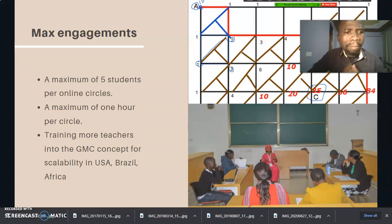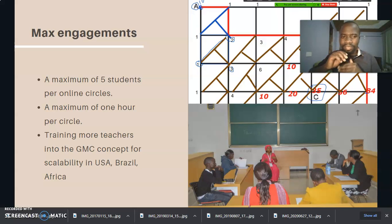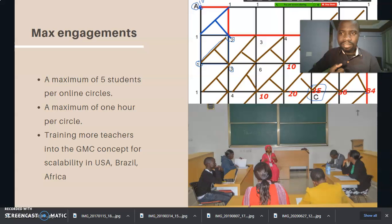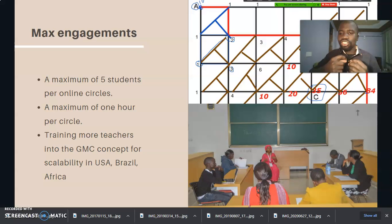So how do we ensure maximum engagement among these students? For the online classes we have a maximum of five students, sometimes up to eight for the offline sessions. These sessions are normally one hour. For scalability purposes, we have been running training both in the US, Brazil, and Africa — specifically in Kenya and Senegal — running various teacher workshops.